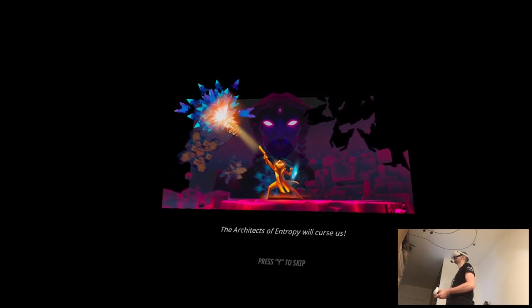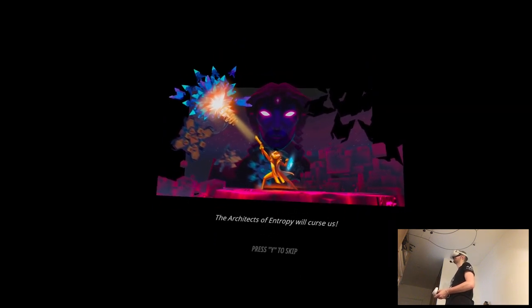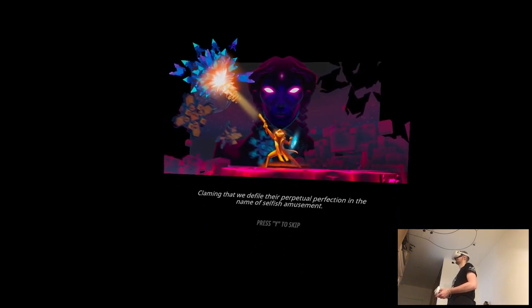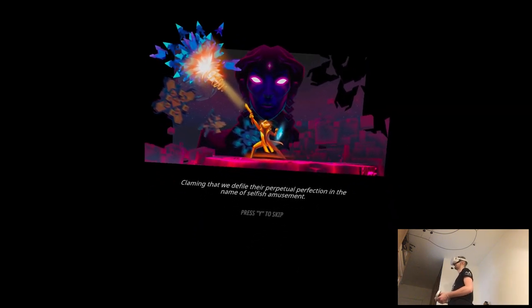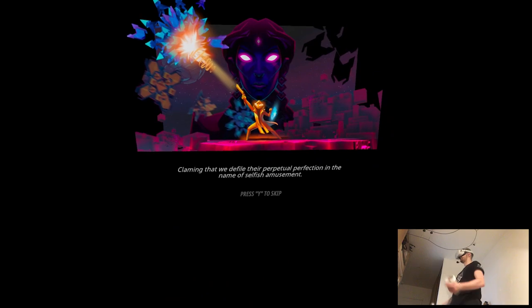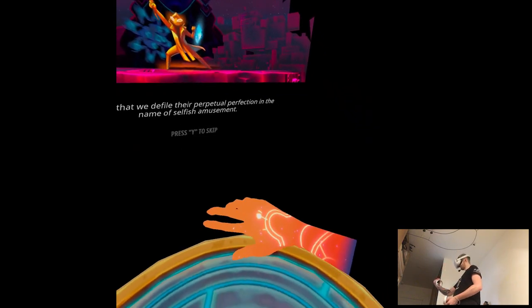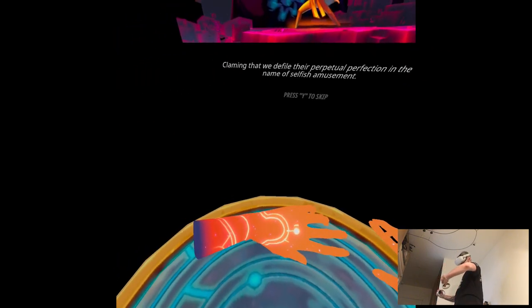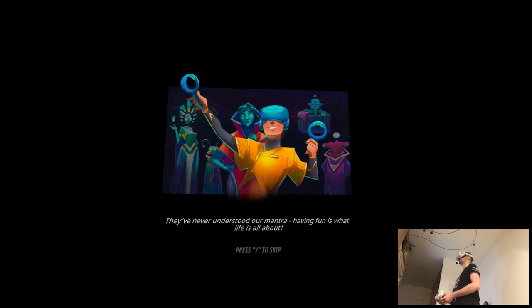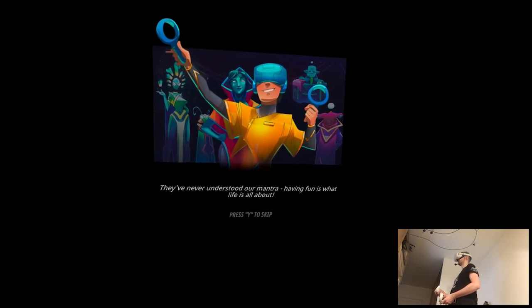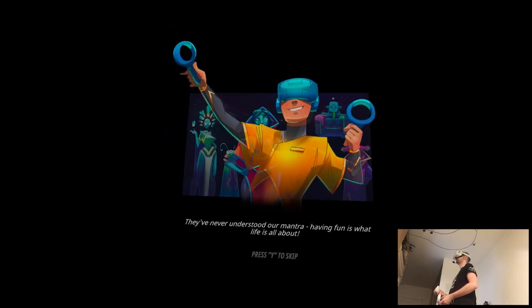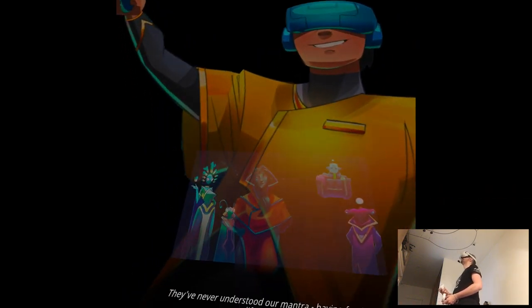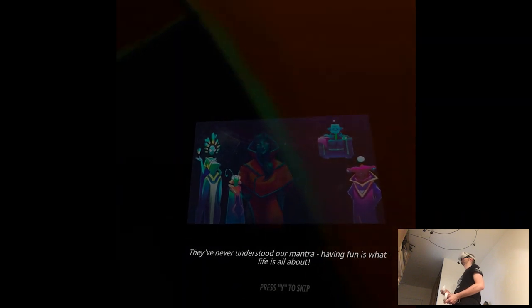The architects of Entropy will curse us, claiming that we defile their perpetual perfection in the name of selfish amusement. They've never understood our mantra. Having fun is what life is all about. This is such a unique, but really cool concept. I'm like, wow.